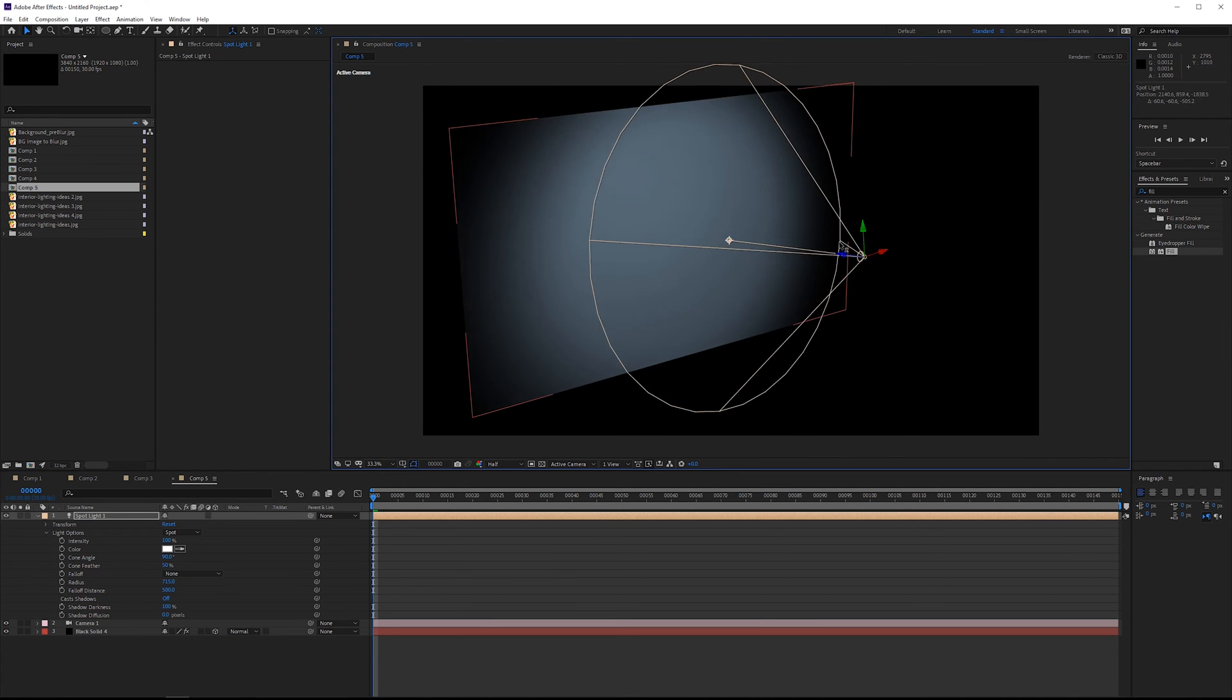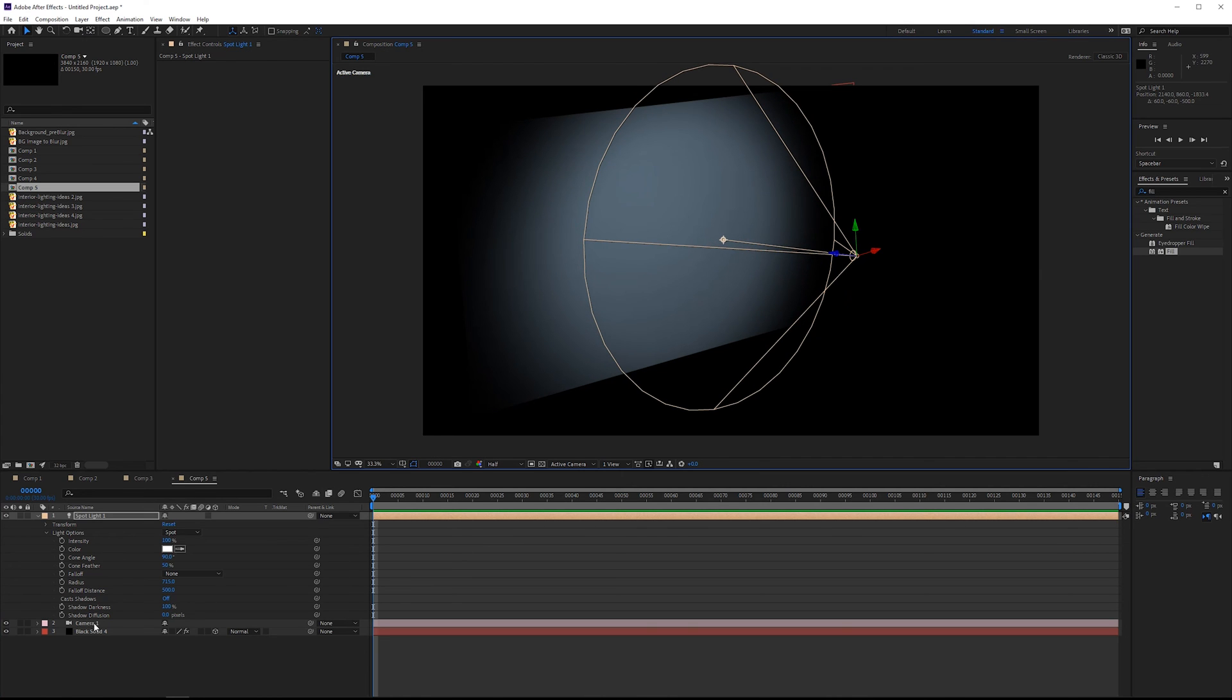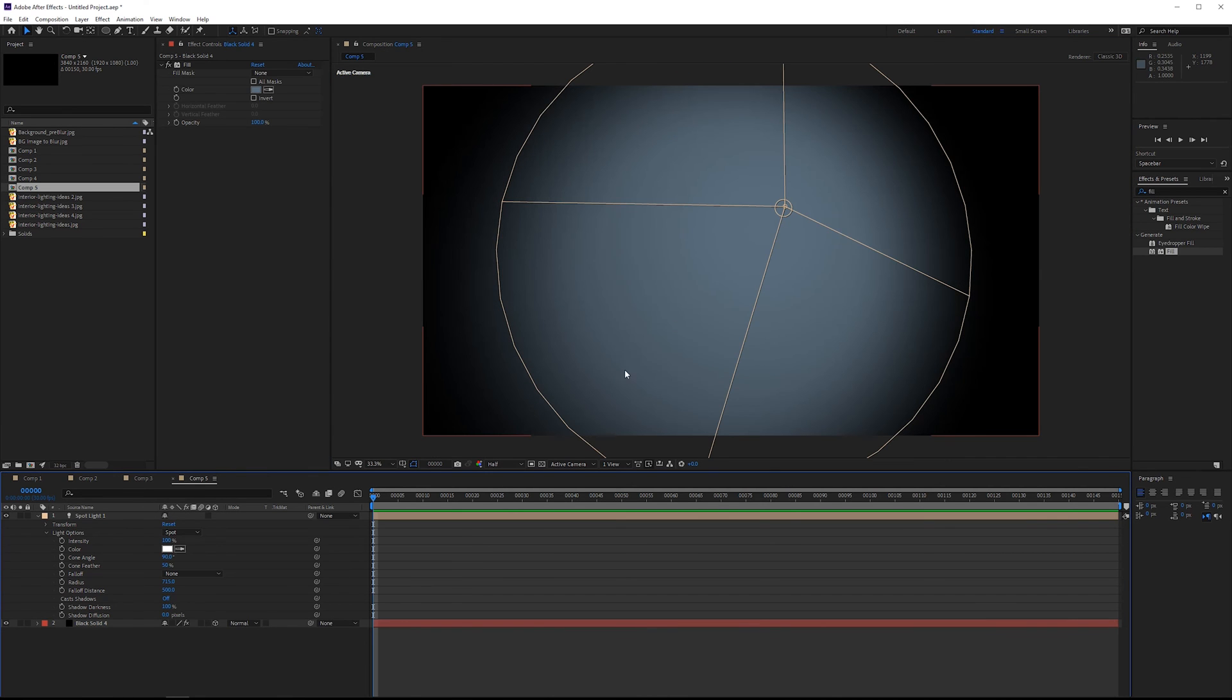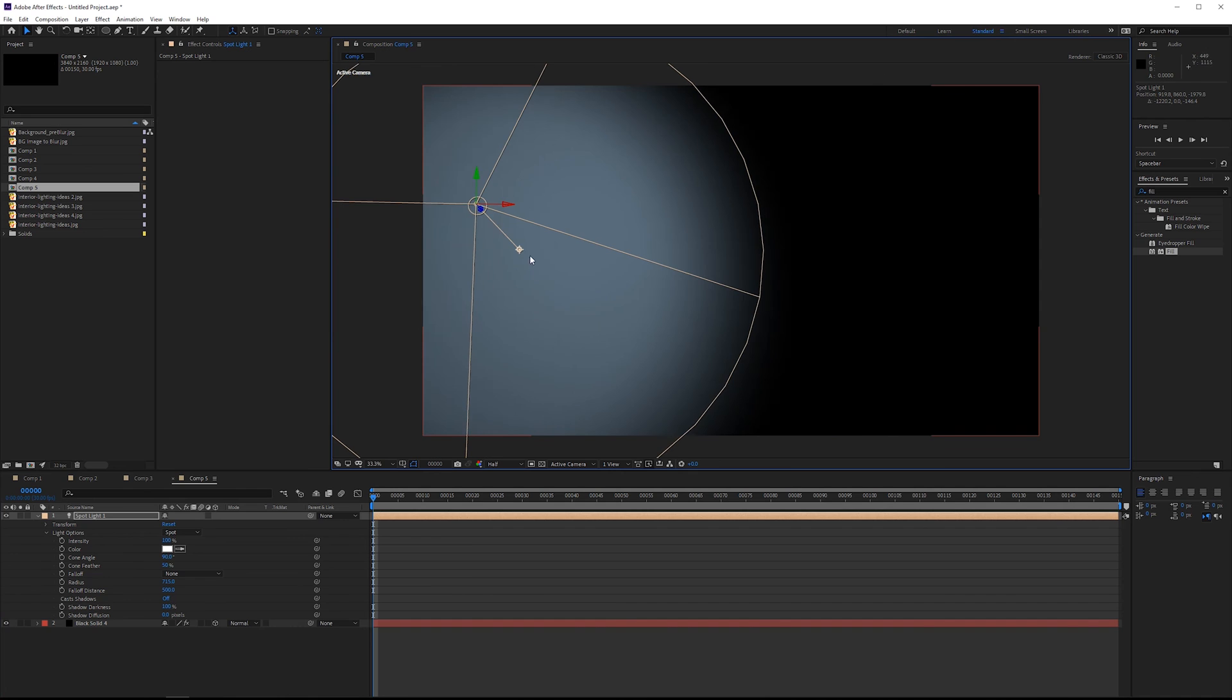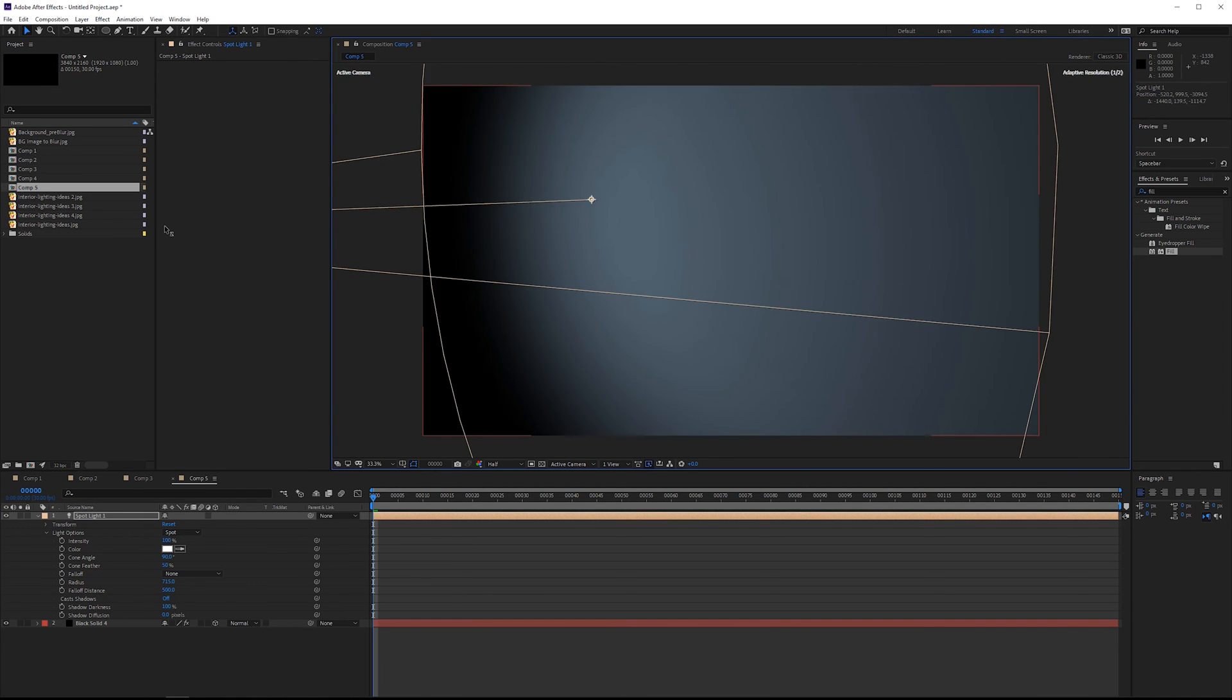So basically what you've got here, if we delete the camera, just so we don't particularly need it right now, you can create your own interesting looking gradients. Something like that.